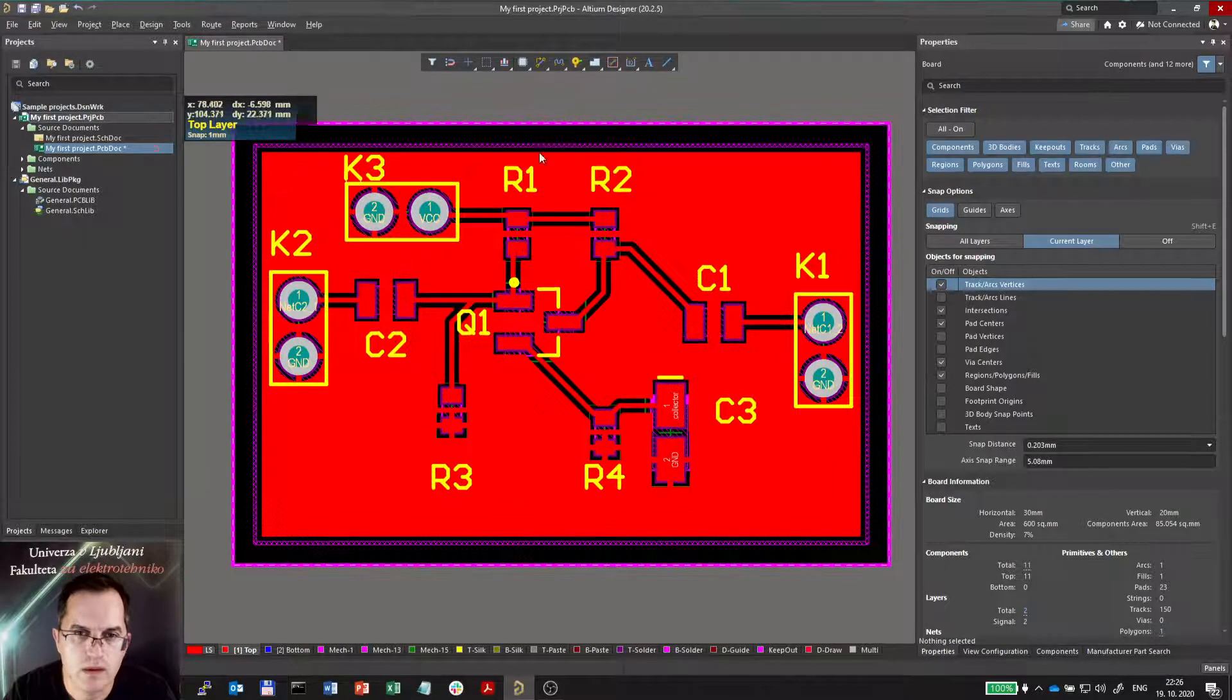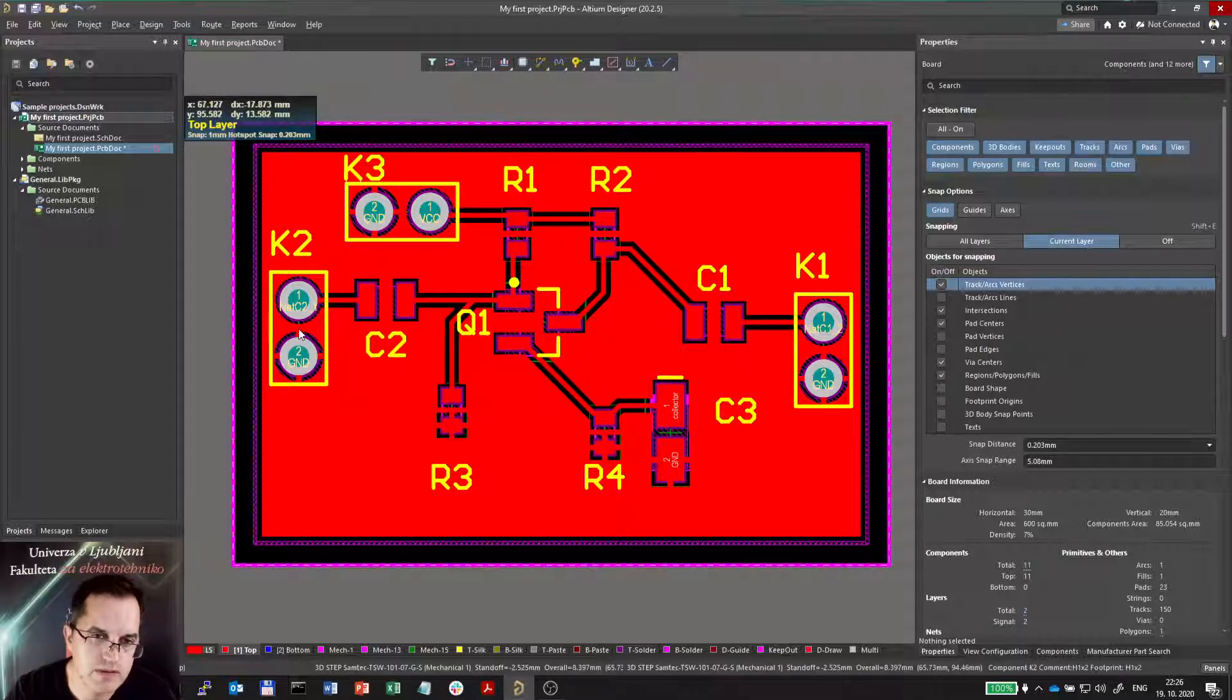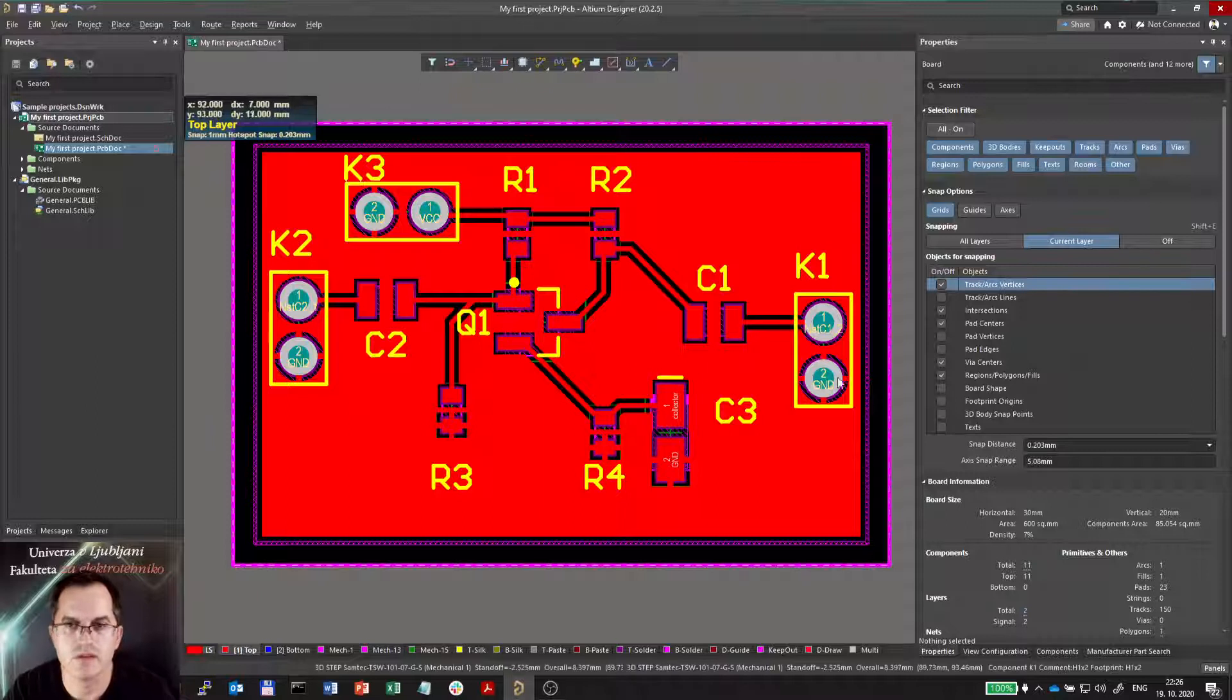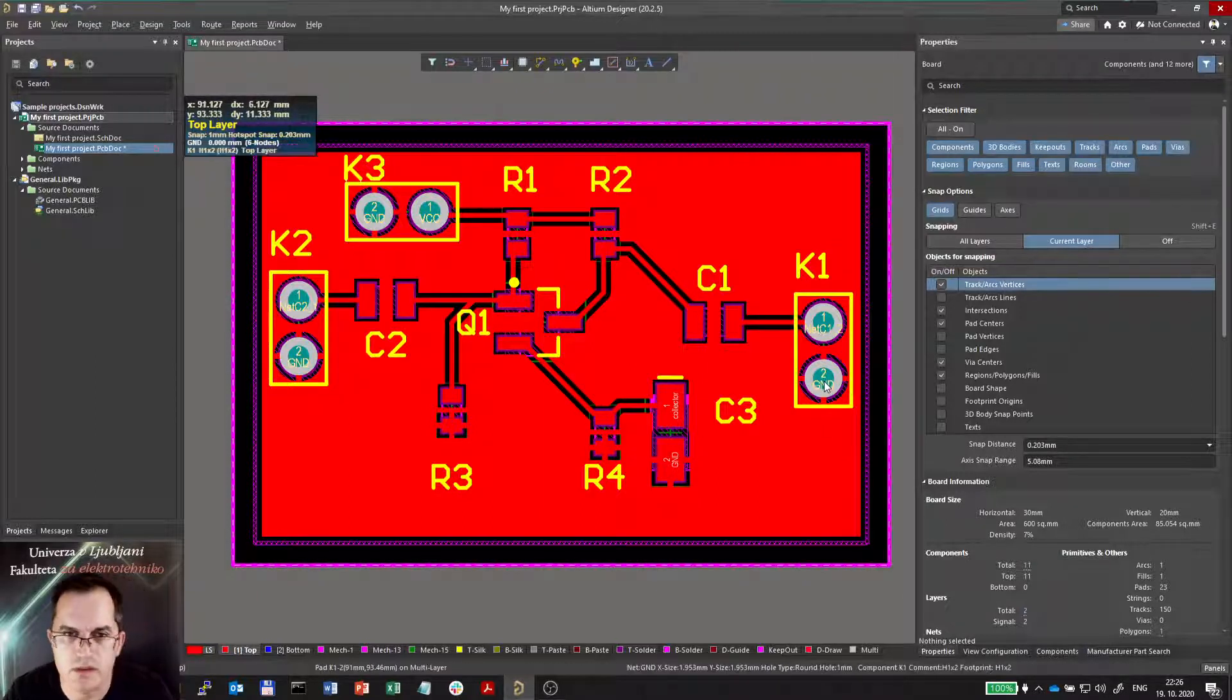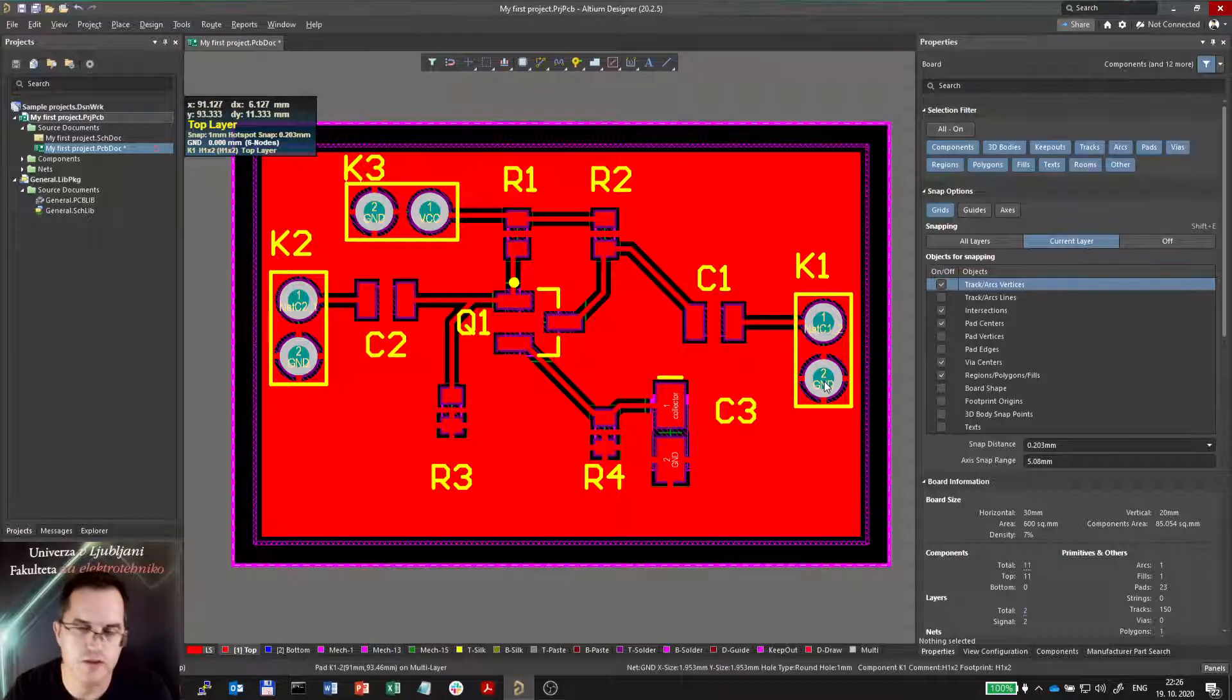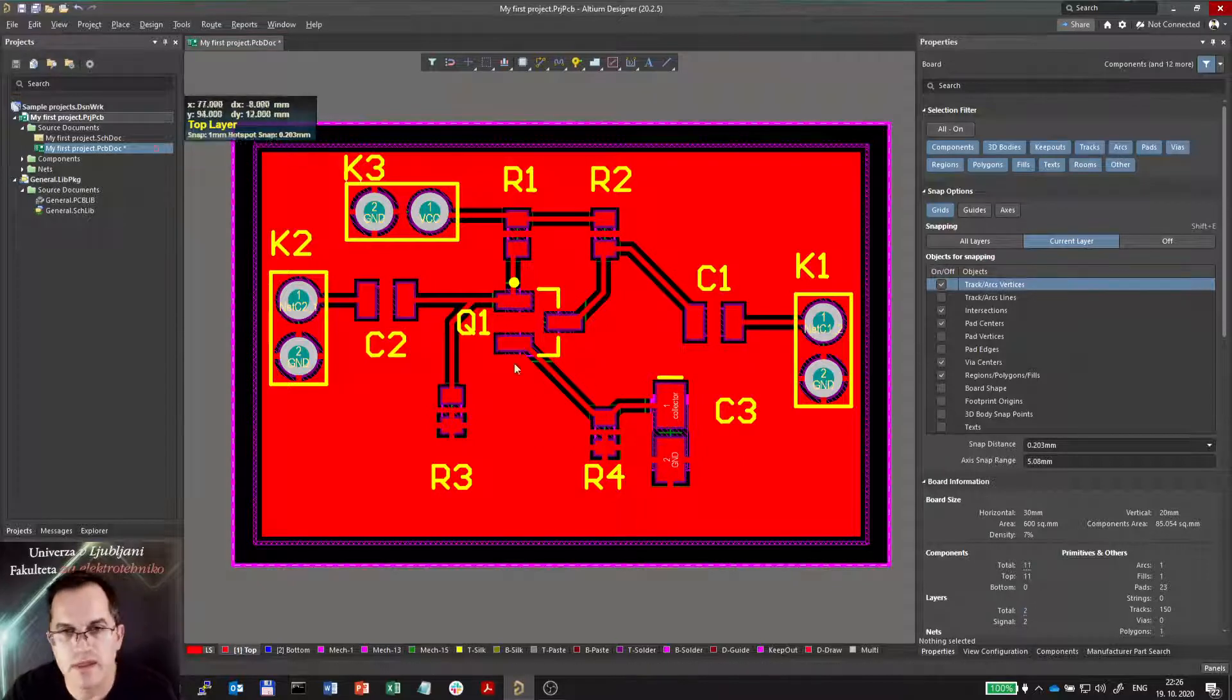What else? Well, almost nothing. Maybe one thing more. You see in these thermal reliefs here, every soldering pad needs a thermal relief in order to be able to be soldered without problems, because the thermal relief will not dissipate heat so efficiently. So it could be beneficial with soldering.